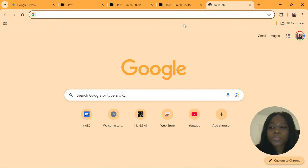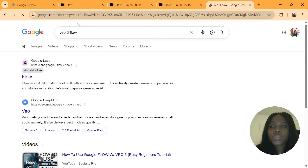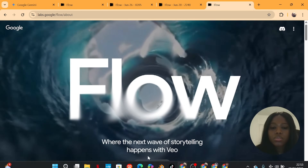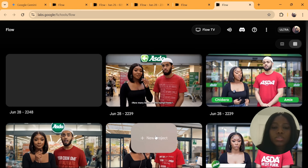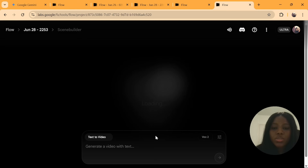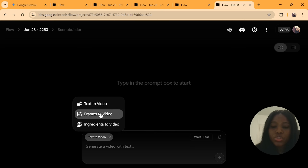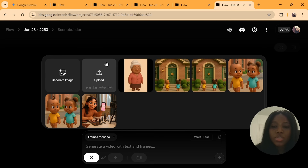For the second method — using image reference — it's still the same starting point. Go to Google and type in VO3 Flow. Click on Google Labs, then click on Create with Flow, and it will load. Click on New Project. Once you click on New Project, you will be asked to start generating. Click here and select Frames to Video, then click to upload your image. You can upload a new one or select an already uploaded image.